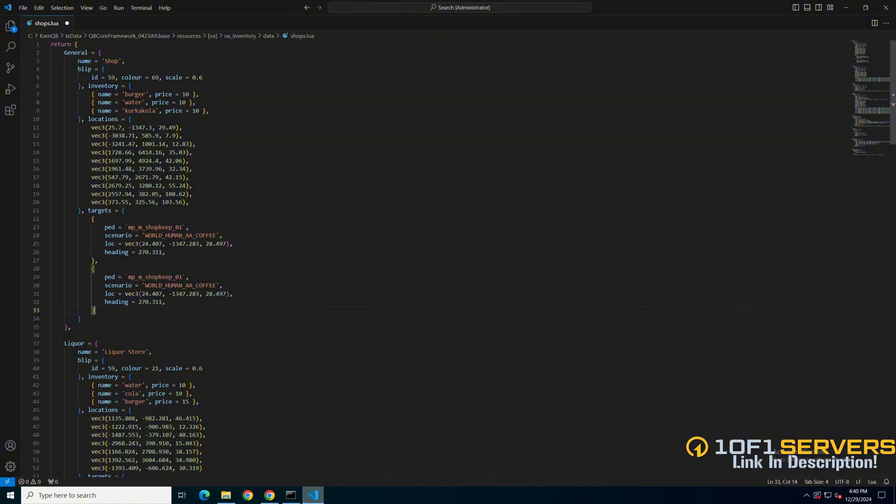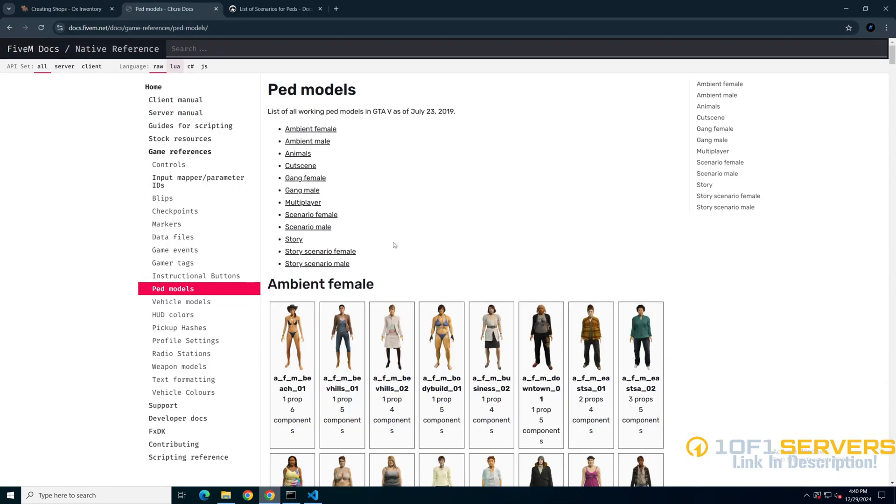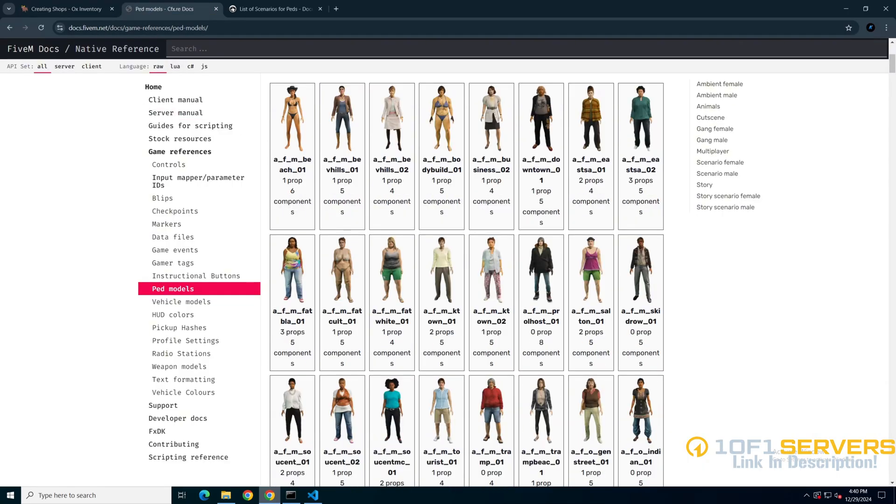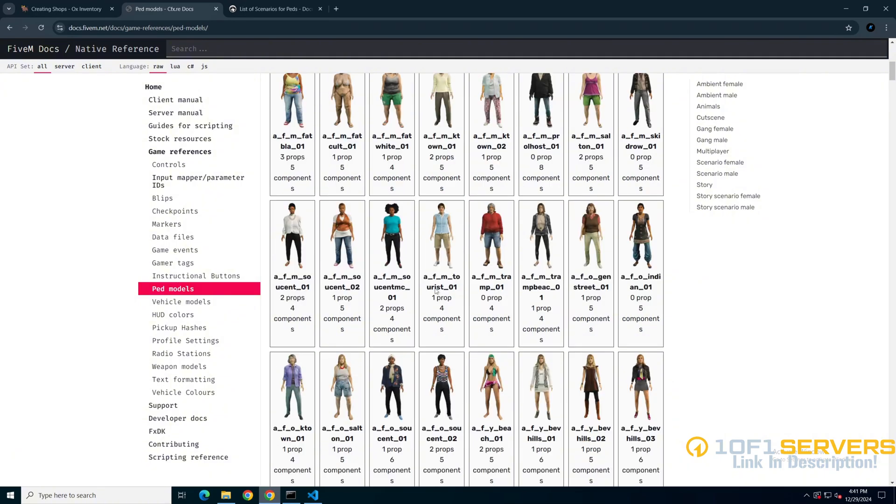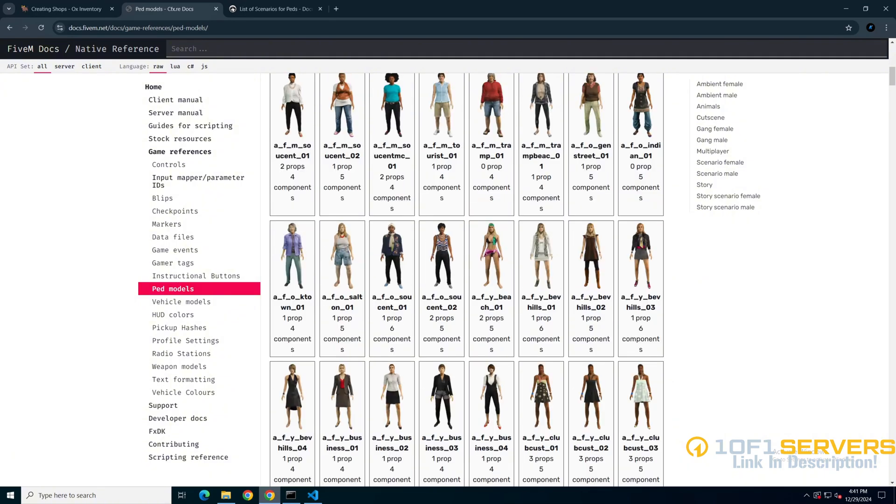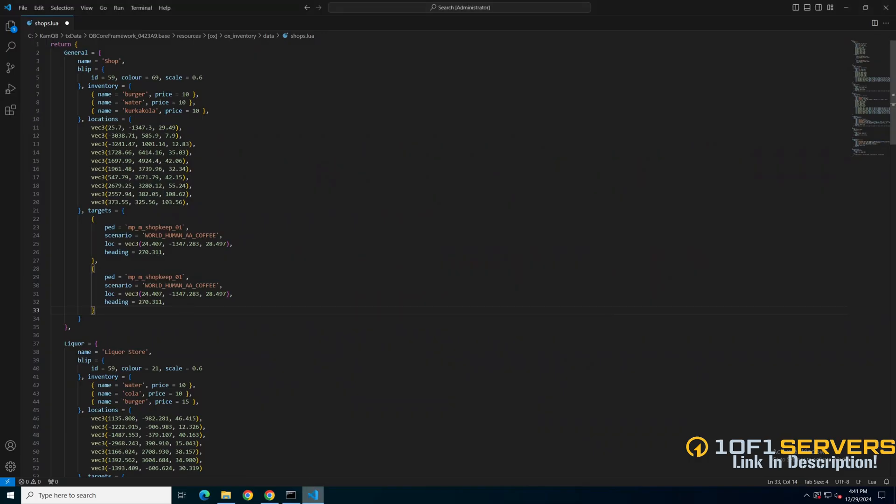You can keep the PEDs the same or go to the site, find one you like and replace it. So I'll go there and look through the PEDs. And once you've found one you like, just copy the name, go back to the shops.lua, highlight the one that's already there and paste what you copied.